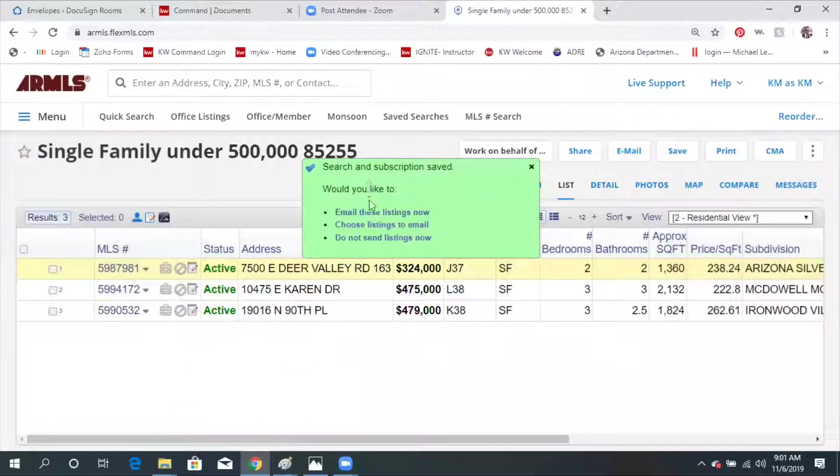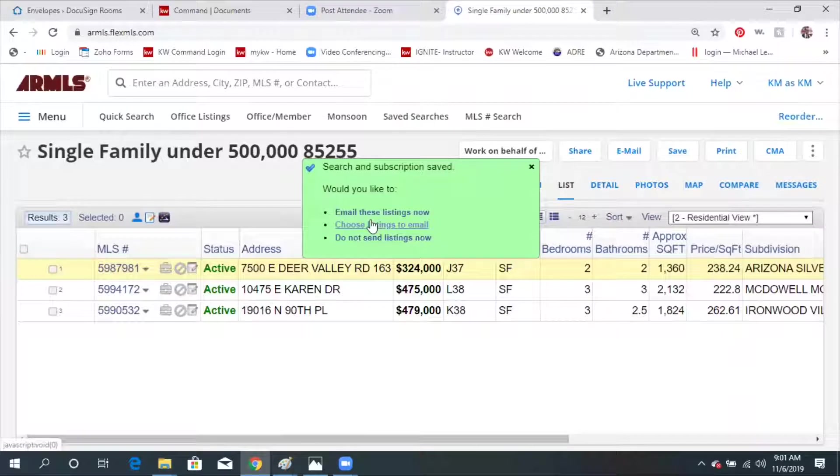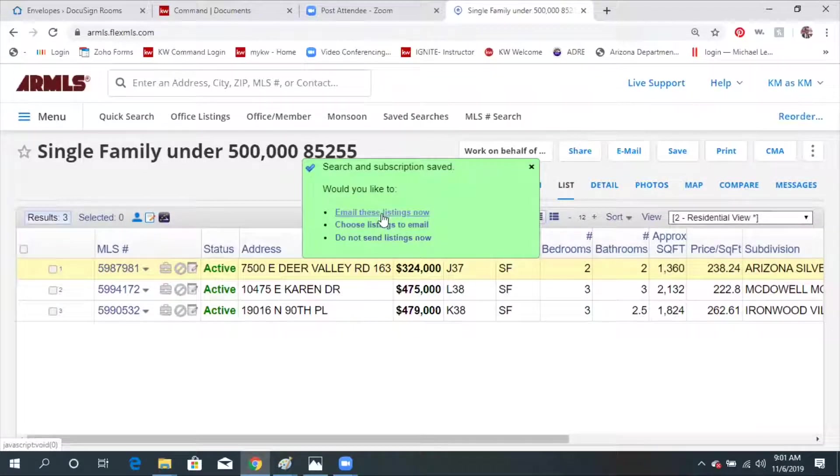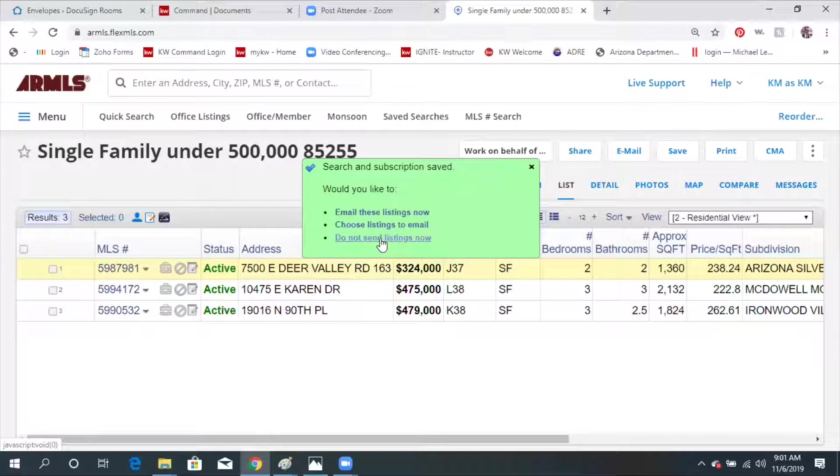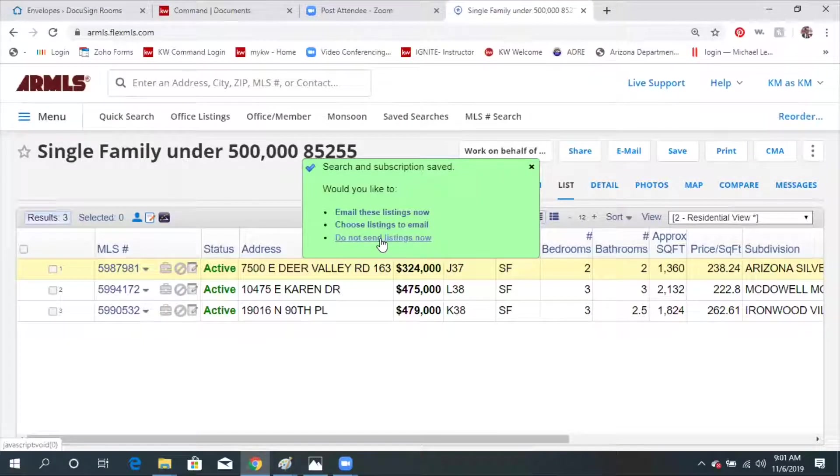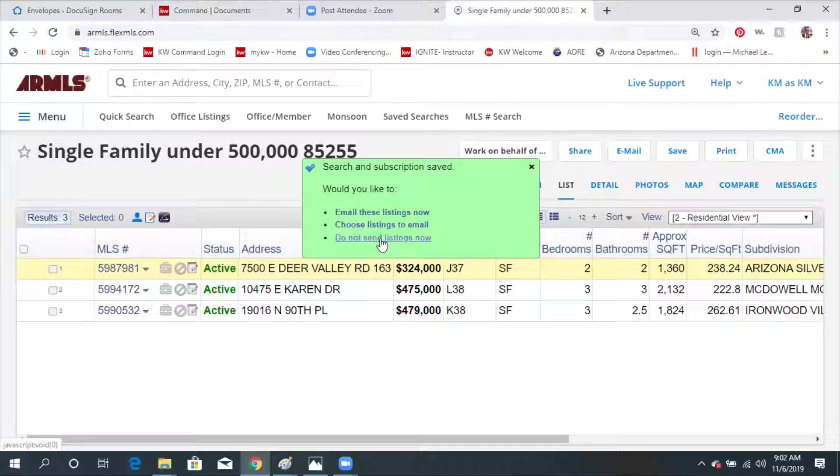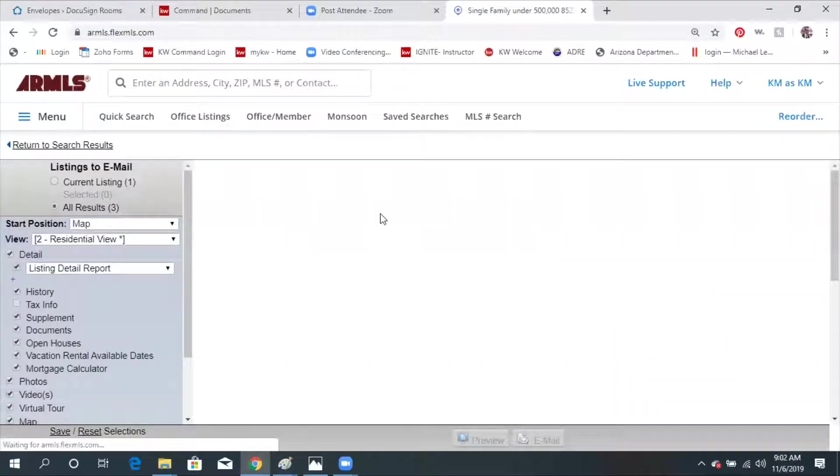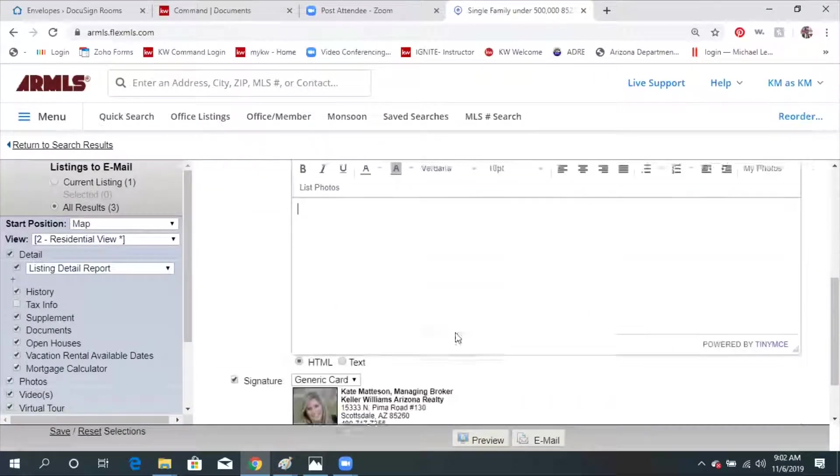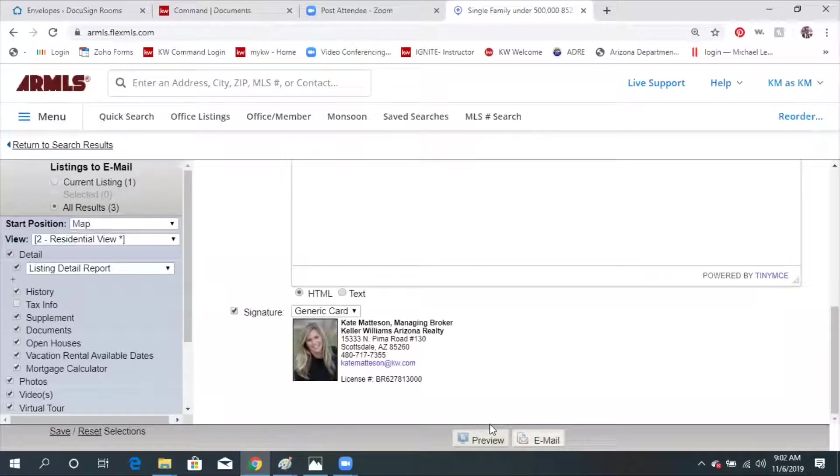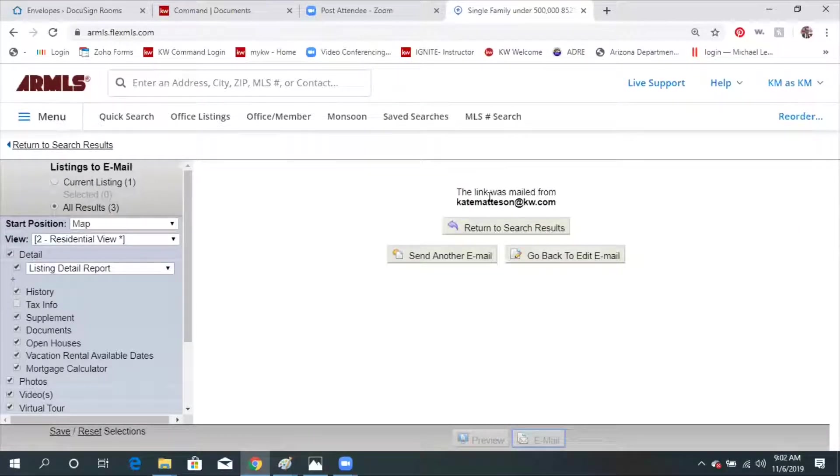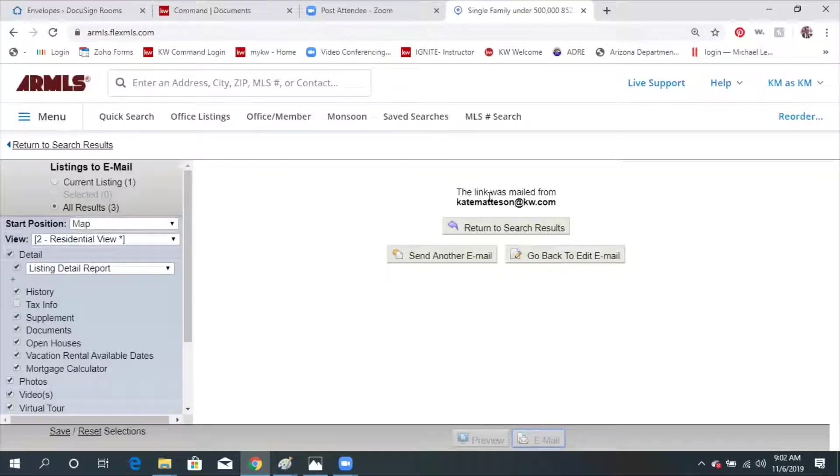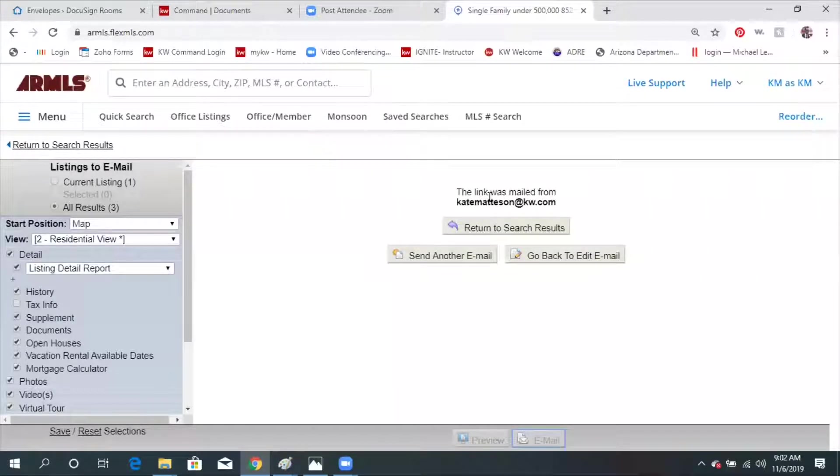At this point now it's asking you, do you want to email these listings now to the client? Do you want to choose certain ones to send or do you not want to show these ones? If you've already sent these to them, you may just click on do not send these listings and it'll just start the new search. So anytime anything new comes on, it will send the new ones. Otherwise, I'm going to go ahead and send these now. And you type them a little email and you can just send it. And then now it says the link has already been sent. Now going forward, because I checked ASAP, anytime a new listing hits the market that's in that criteria I chose, it will automatically send them an email.